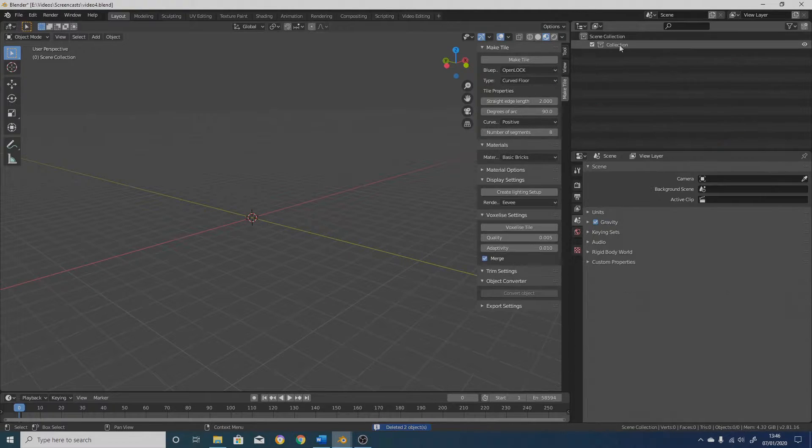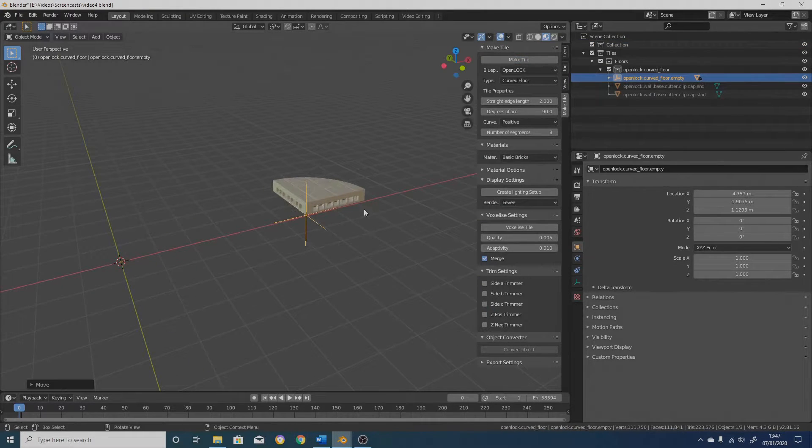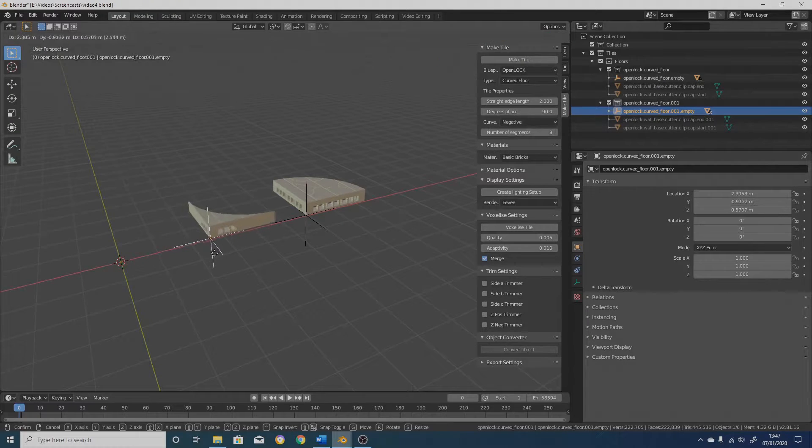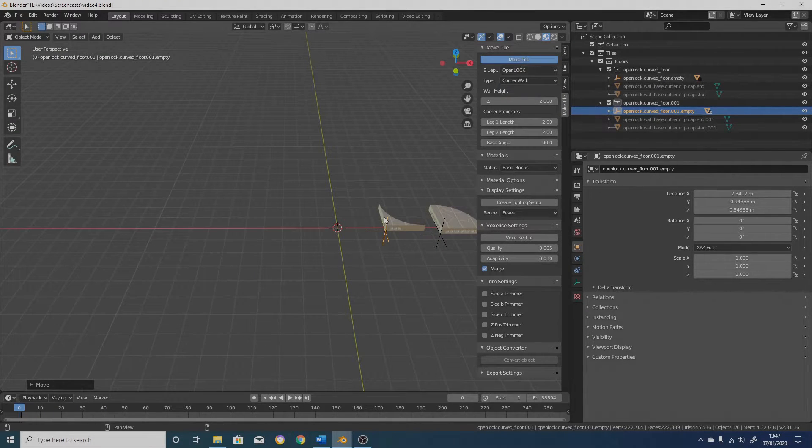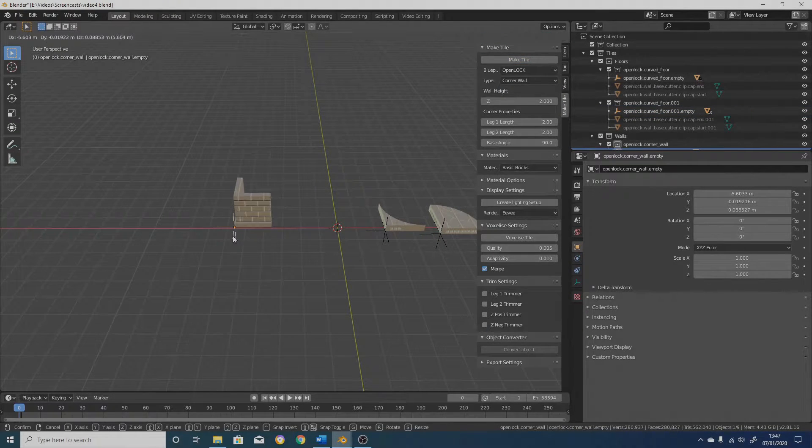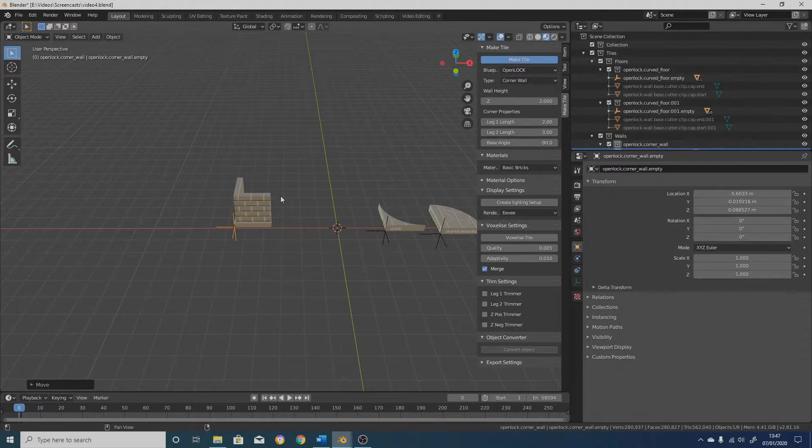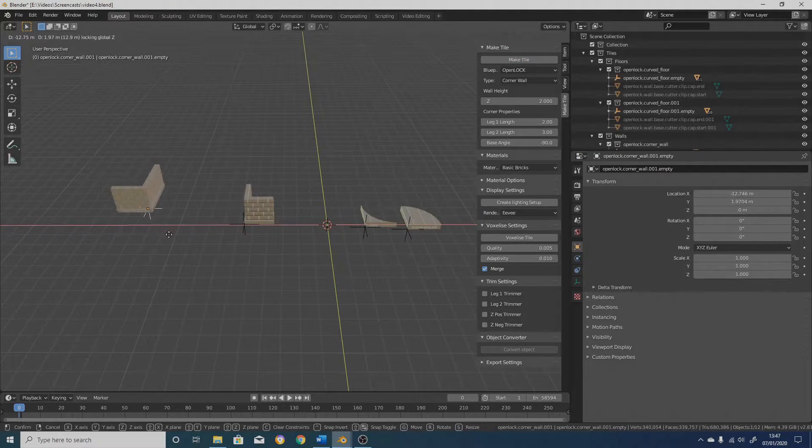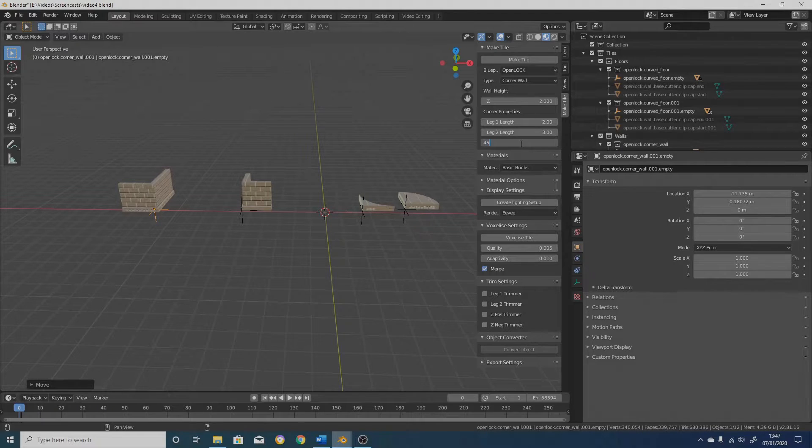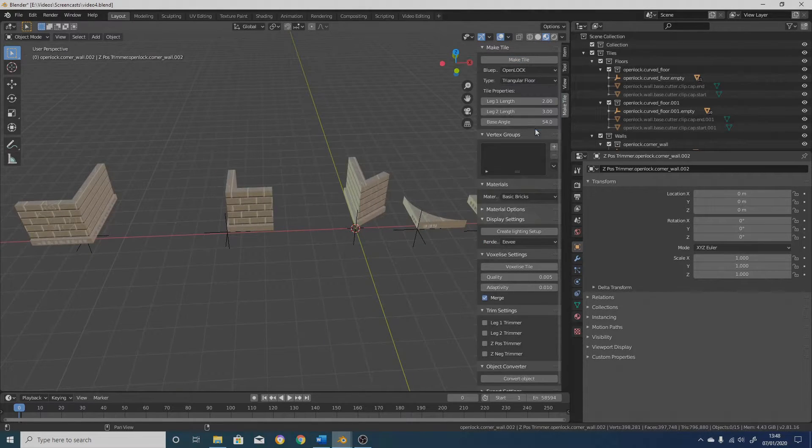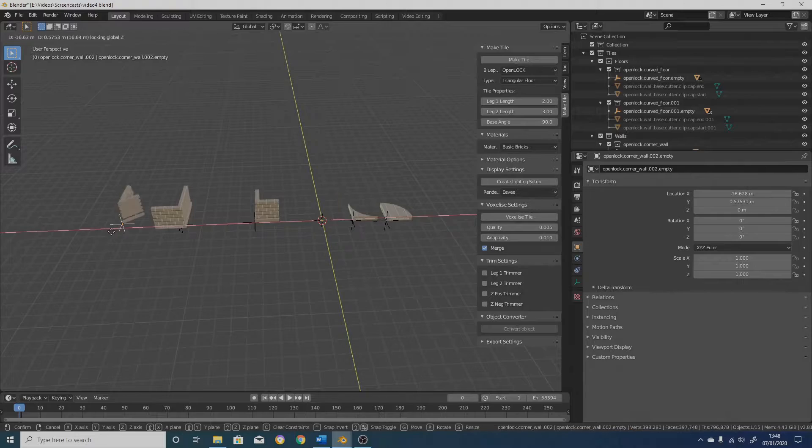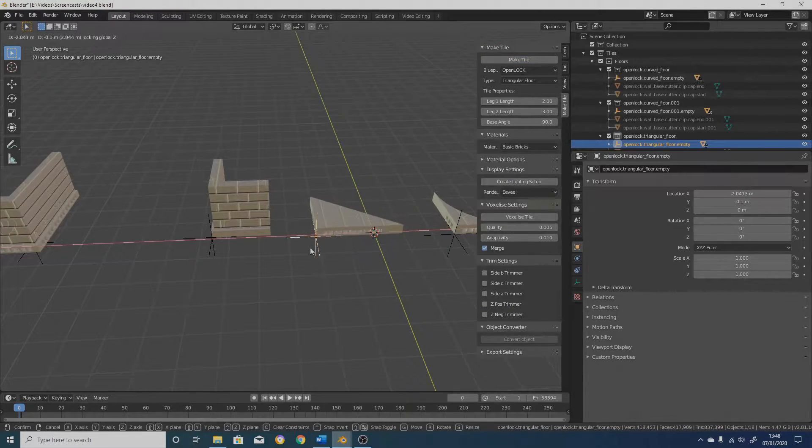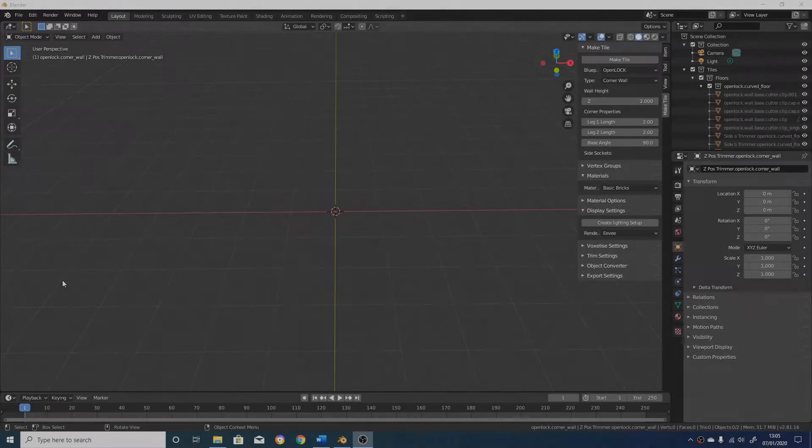Hello and welcome to the first update of 2020. So in between getting drunk, stuffing my face and doing my taxes, I've managed to do quite a bit of work on MakeTile. I've introduced three new tile types, done some work on the curved walls, generally neatened up quite a lot of the code and changed the way a few things work. So okay, let's get started.